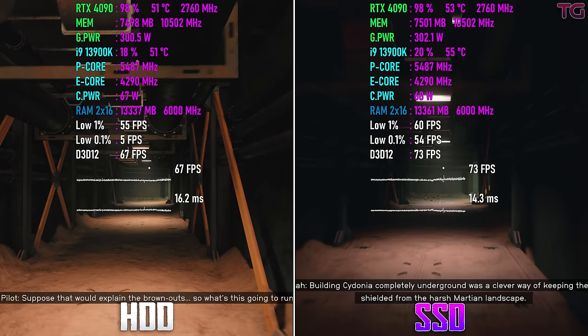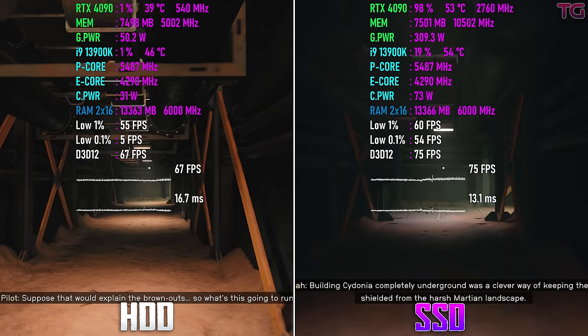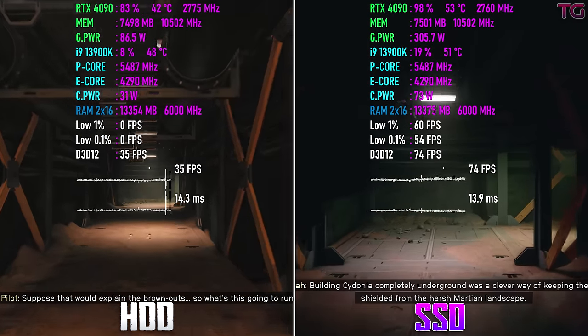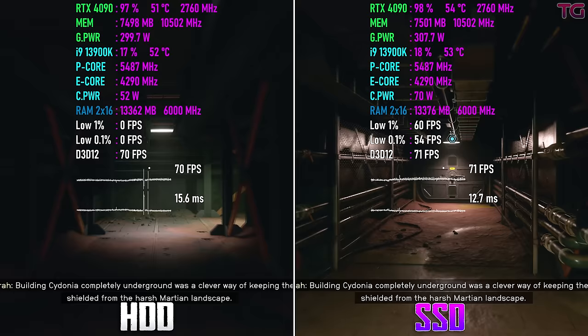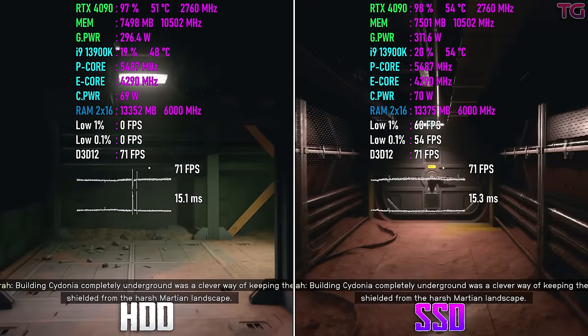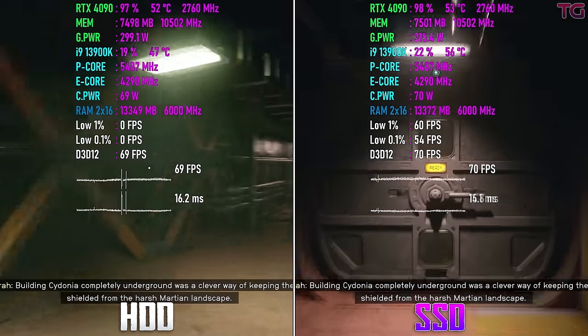Building Cydonia completely underground was a clever way of keeping the city shielded from the harsh Martian landscape.